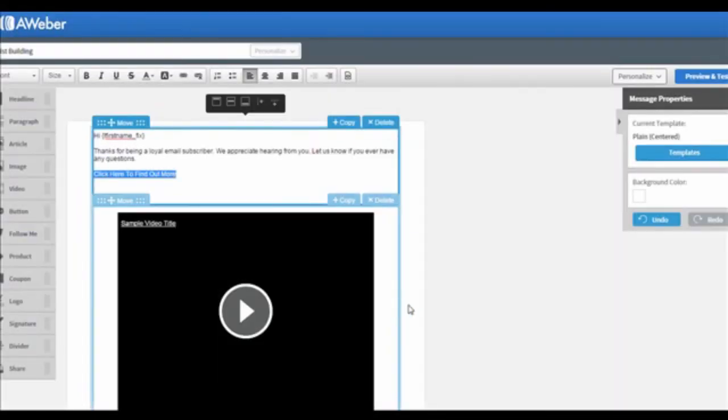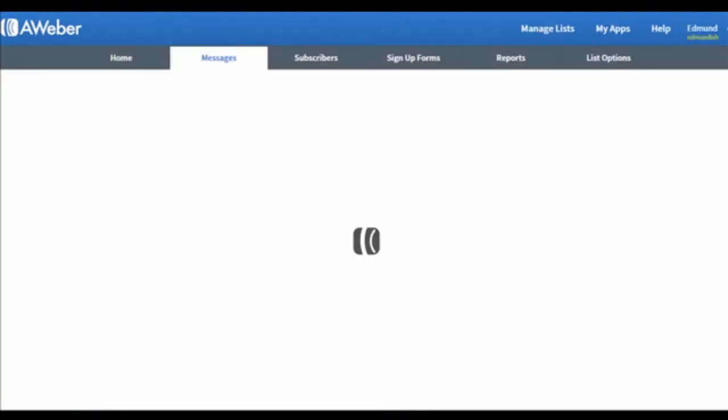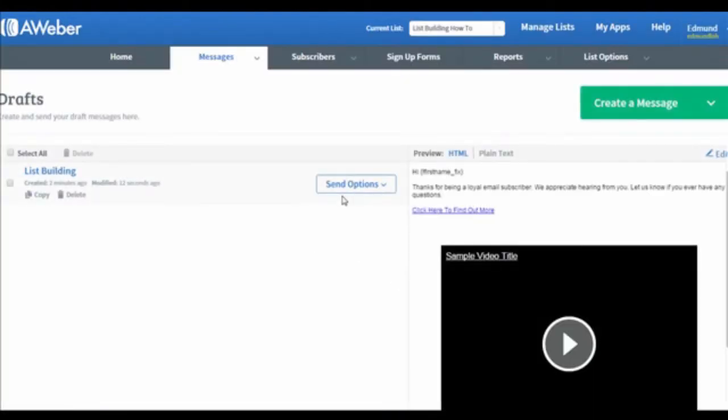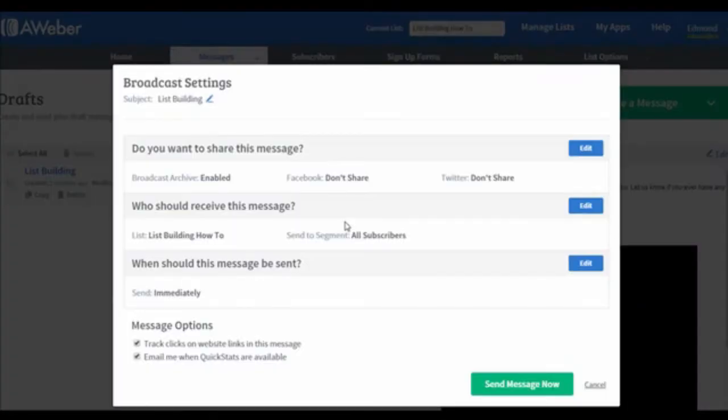When you are satisfied with the design, click on the Save & Exit button to move on. It will then lead you to this page. Click on the Send Options button and choose Schedule a Broadcast.